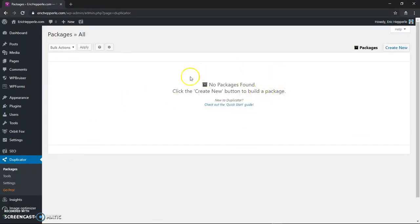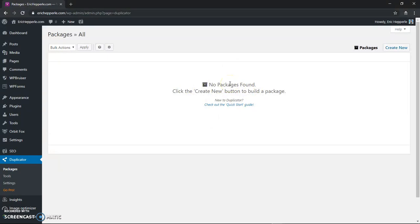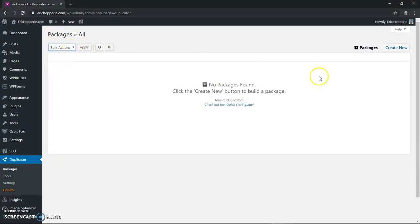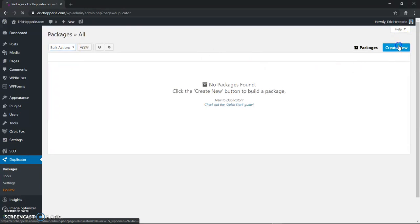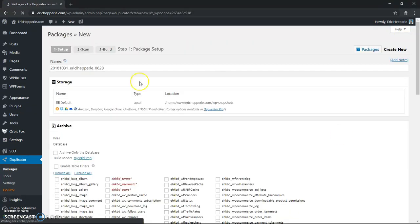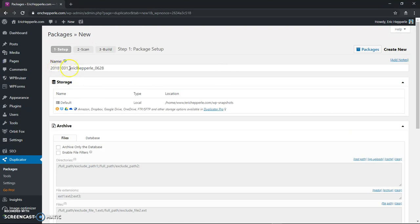So notice there's no packages found so that means there's no backups. You can choose when you make a backup you can choose to keep it in your packages file or you can go to bulk actions and delete them. Right now we're going to do create new and I'll show you a little bit about how I nomenclature my backups.